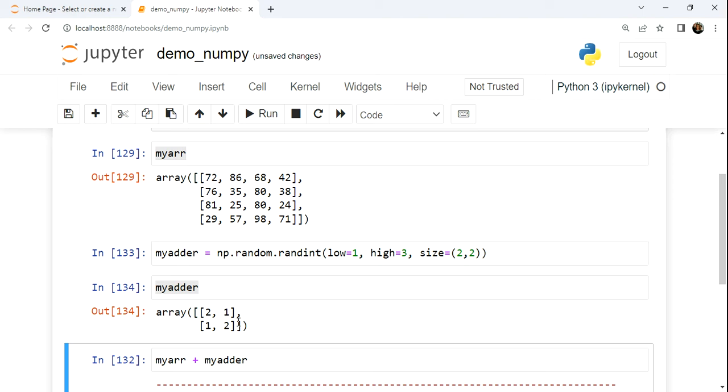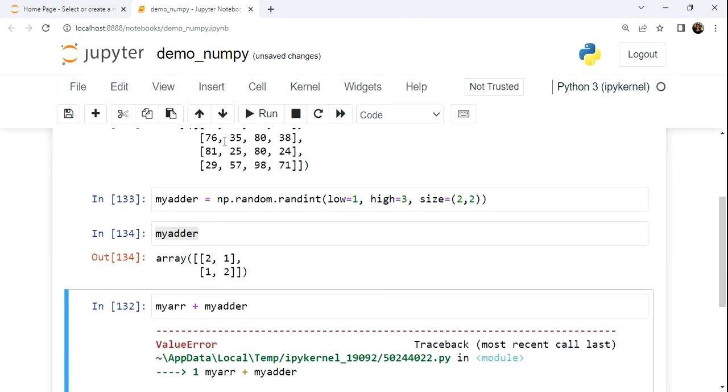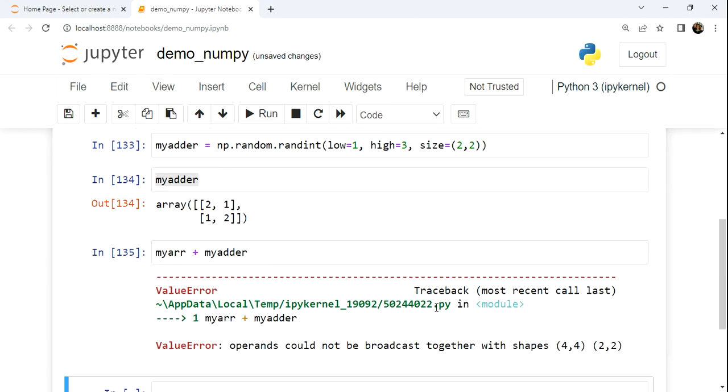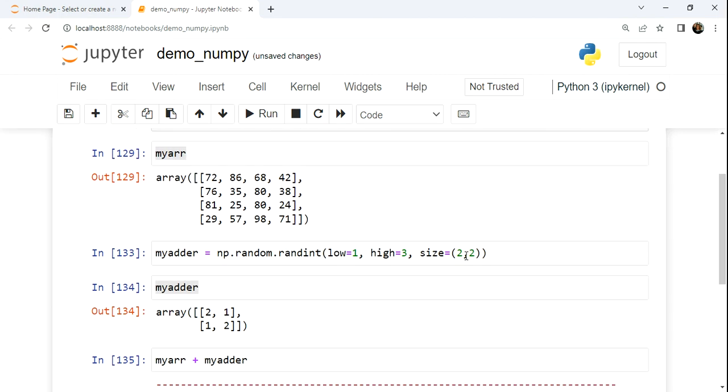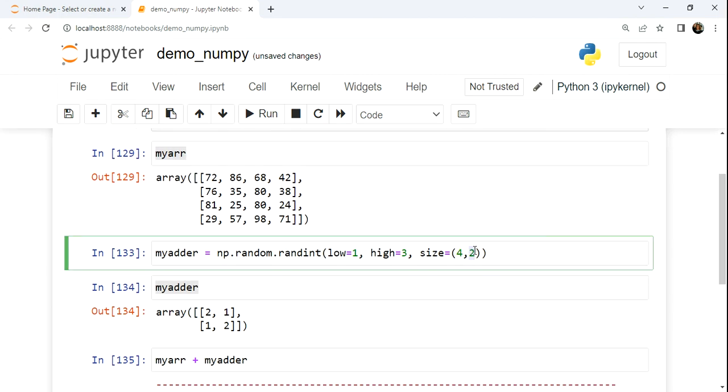So here we have, we can go and stretch across, and in this case, it'll add 2 to every element. It's going to move across this way and repeat.